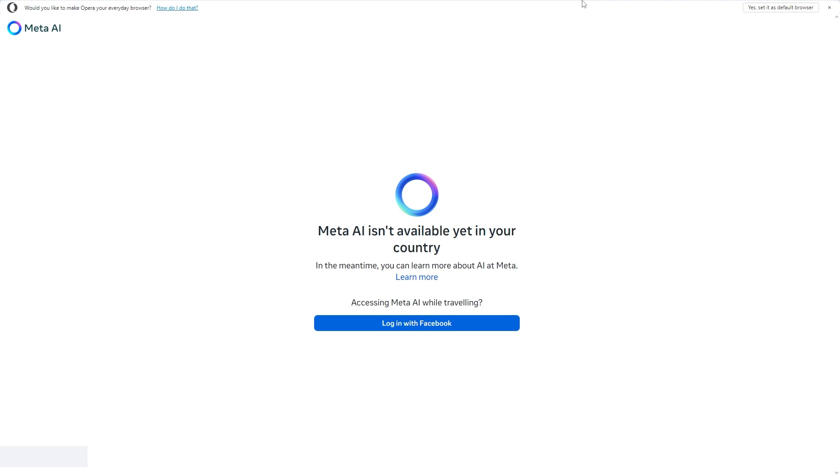What you'll have to do is use a VPN and it does actually work because currently I'm in the United Kingdom and this is the screen I'm usually presented with but I'm still able to access it.